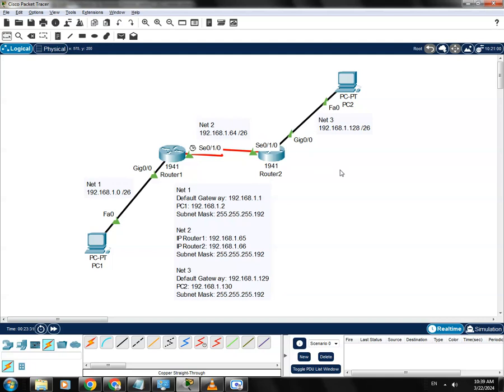In my next tutorial, we'll configure the static route or the default route to fix this.